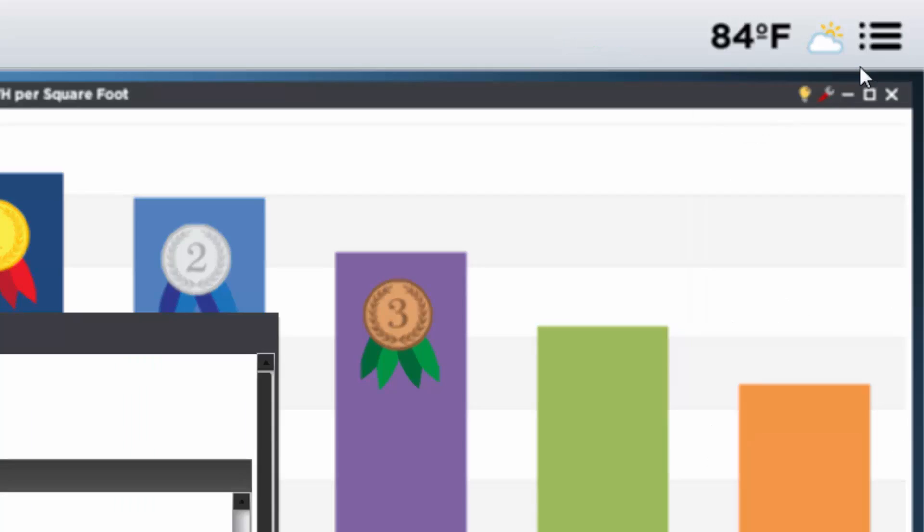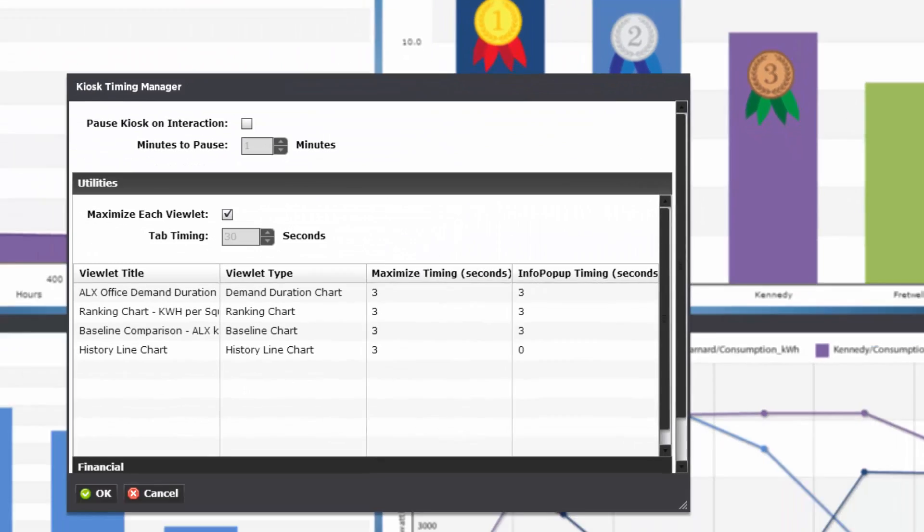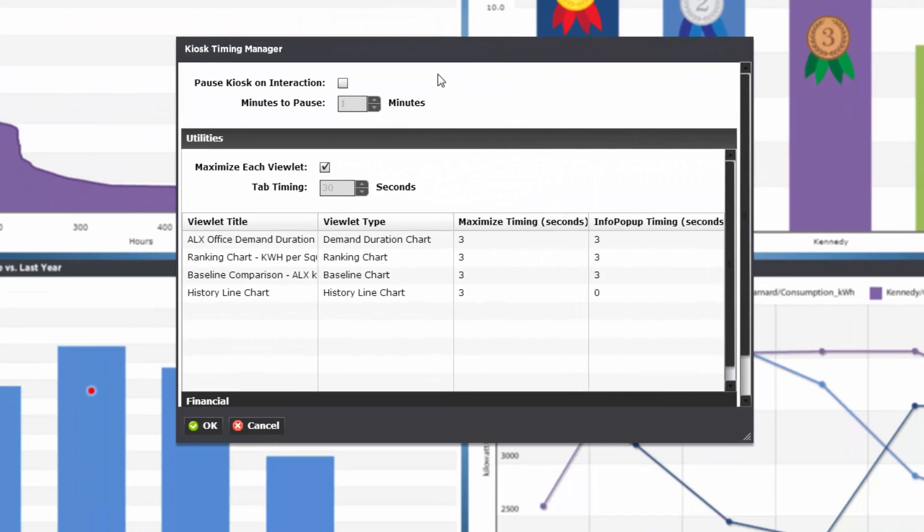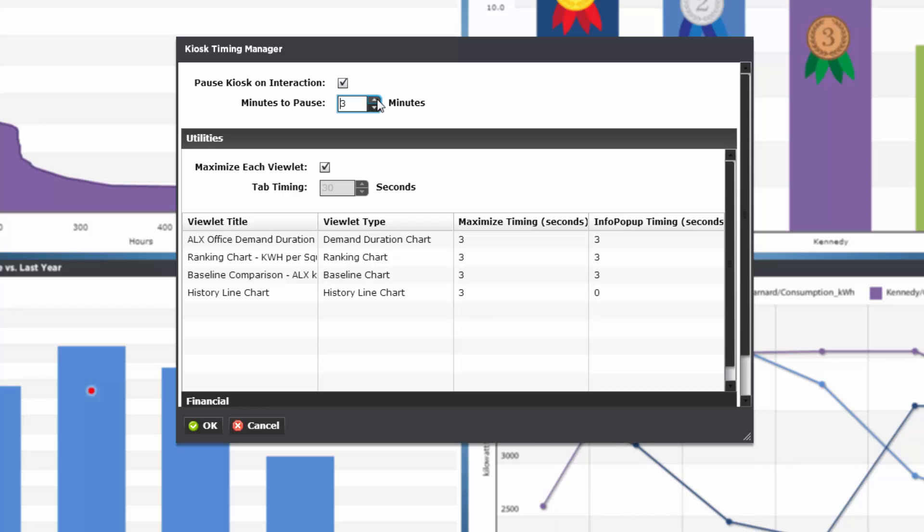The kiosk timing manager menu will open and give us a range of options. Starting at the top we can choose to pause the kiosk on interaction. This basically means that if the mouse moves or if you try to take over it will temporarily stop, then return to kiosking after you're done. You can also set a time for how long you'd like it to pause. We'll leave this off for now.